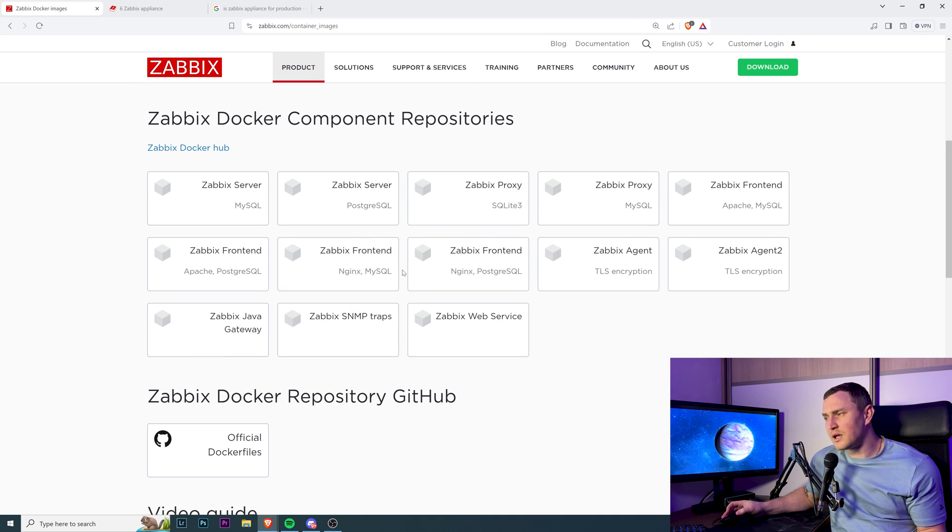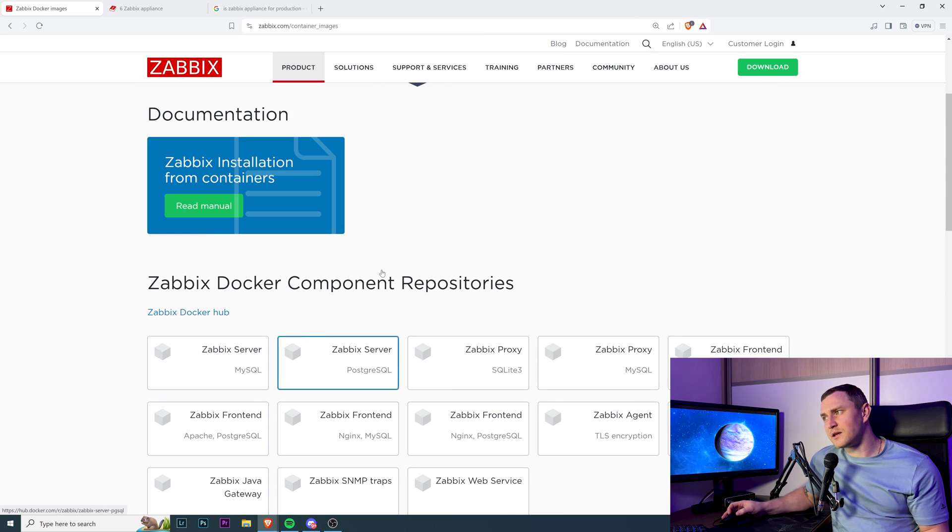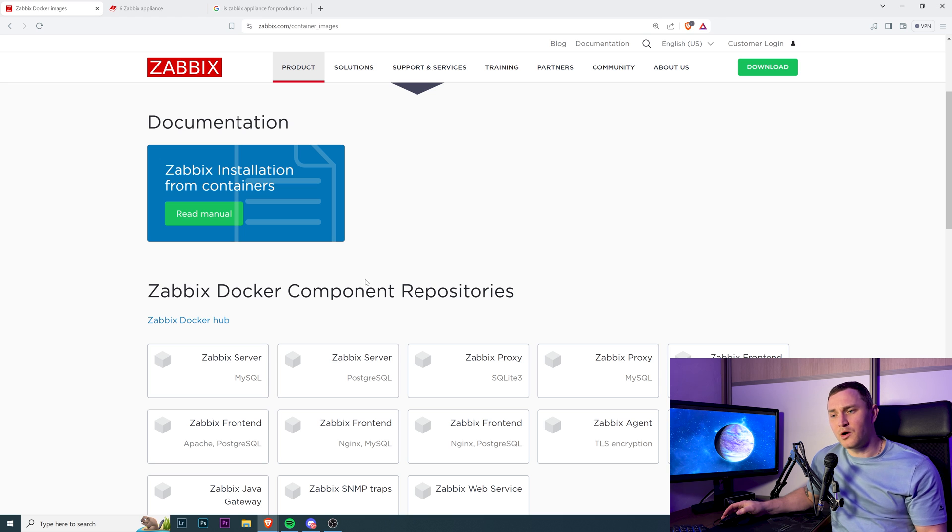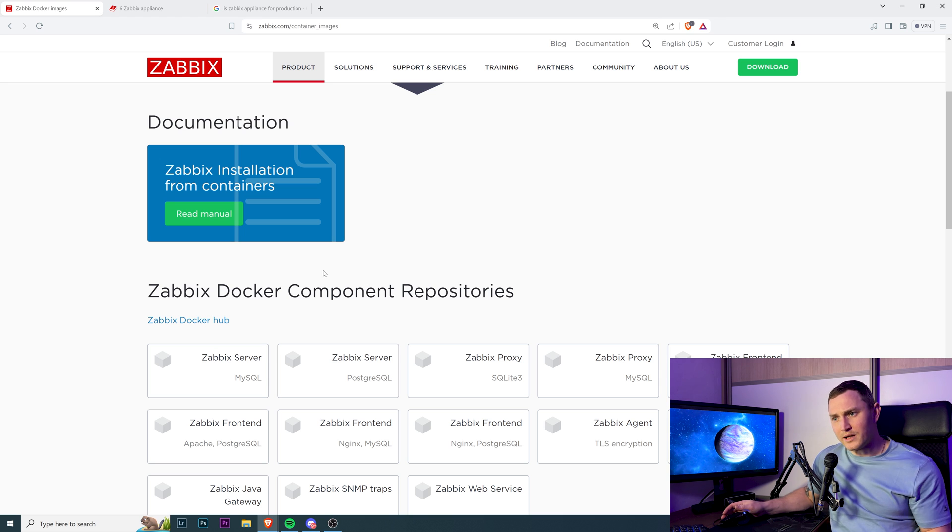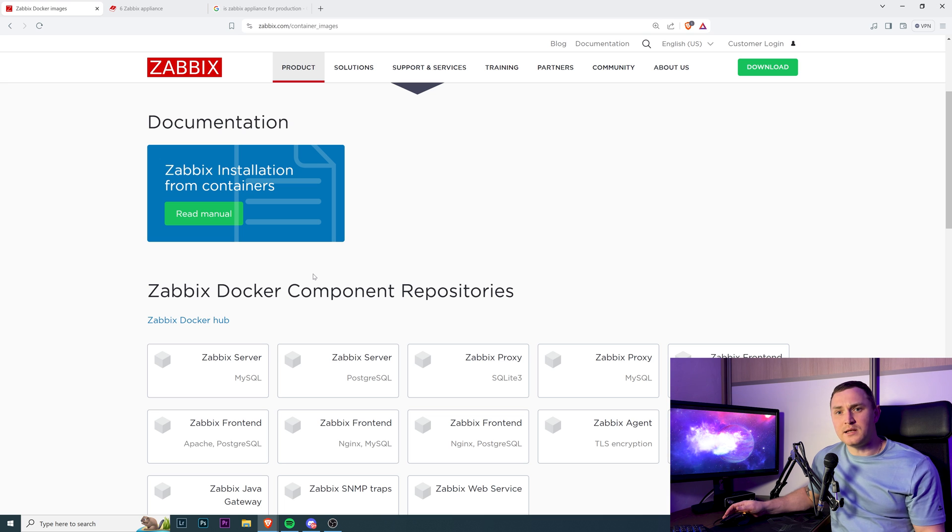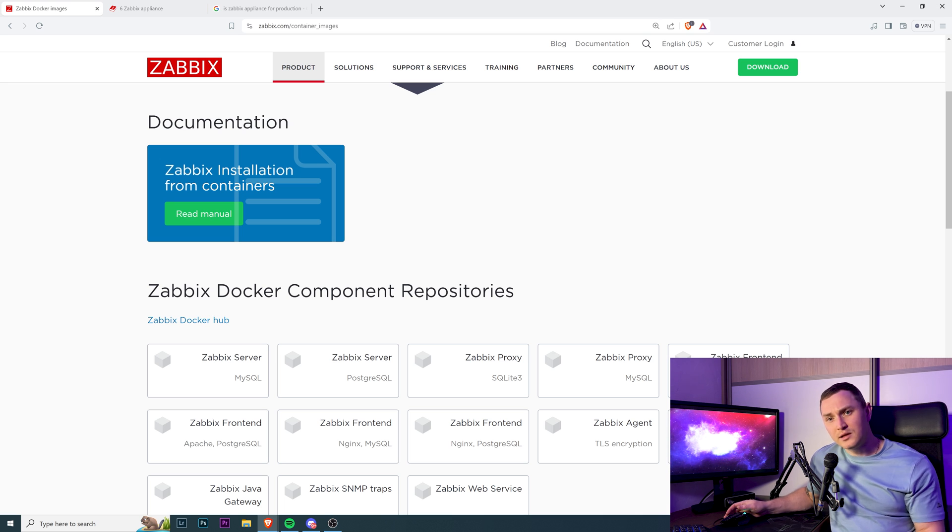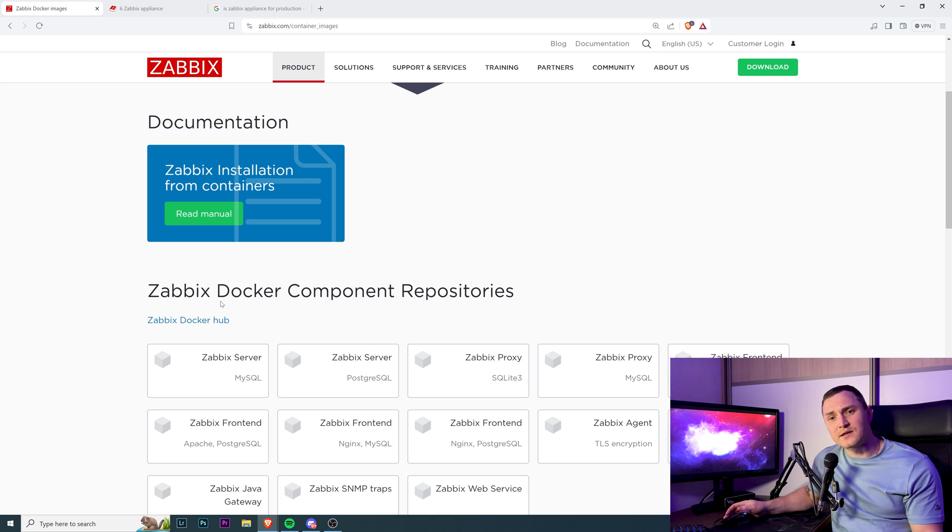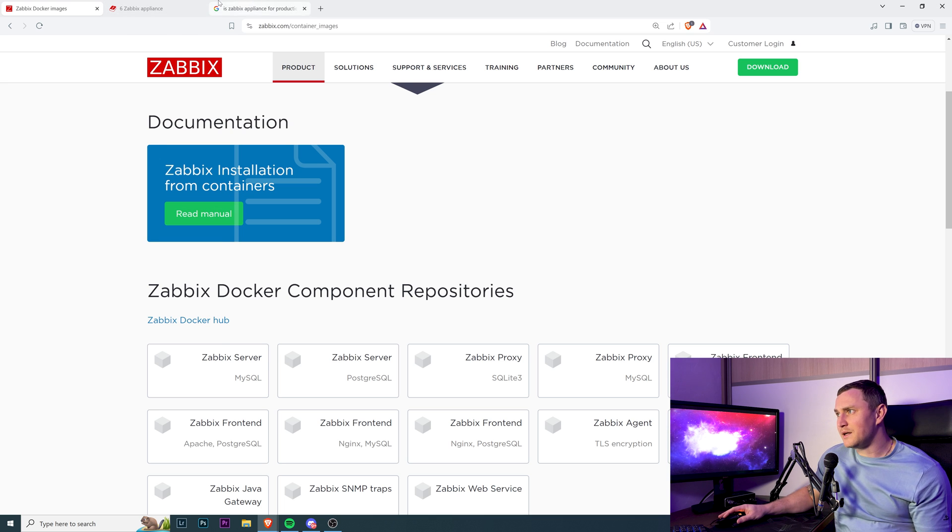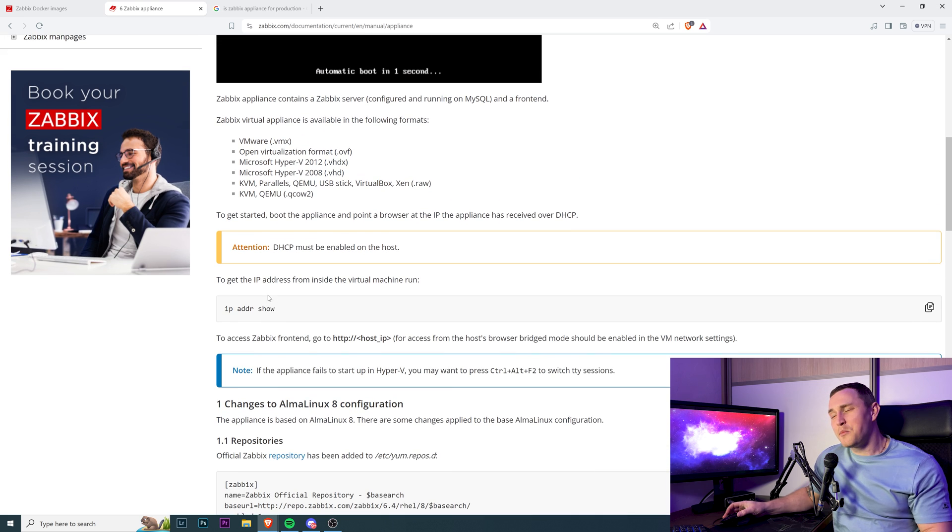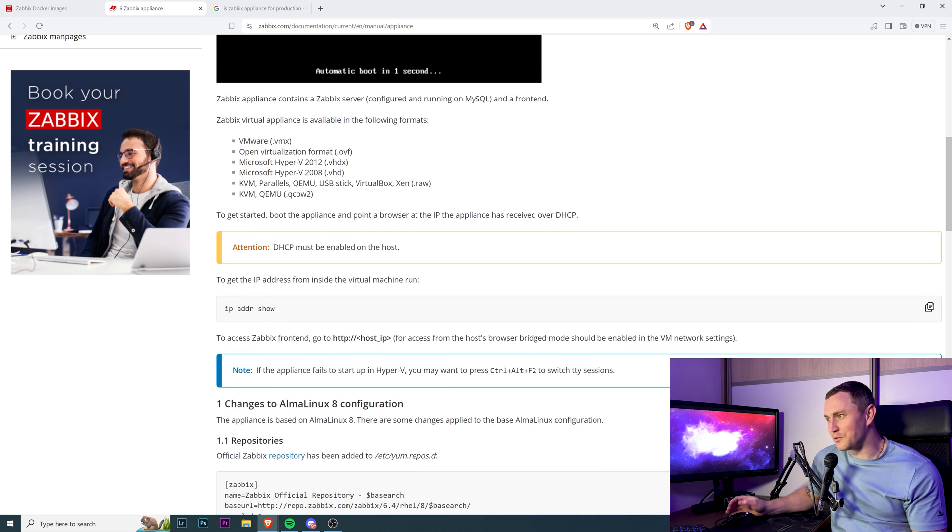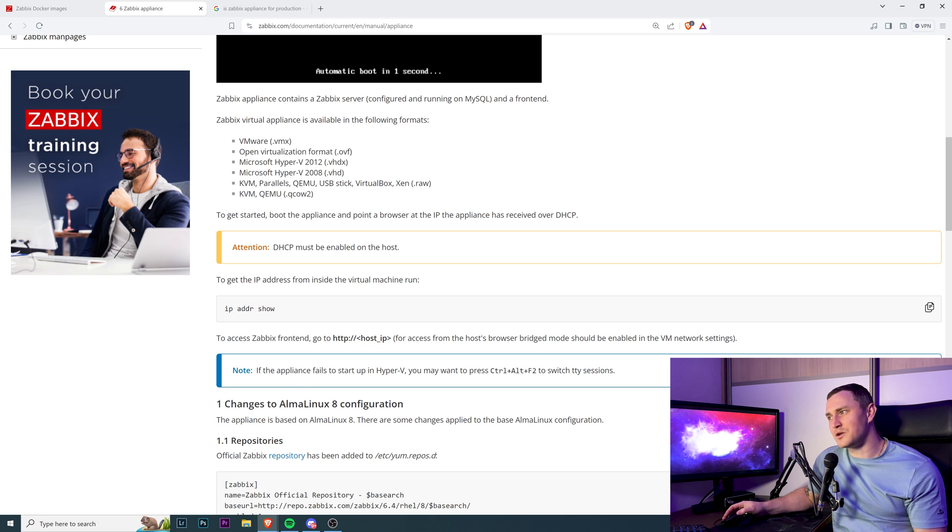Then containers - you can deploy Zabbix container with docker-compose as an example, with just one command: docker-compose -f compose_file up -d. You have Zabbix up and running. You can test it, destroy the containers, delete the system, forget about it. Appliance - I don't know why you'd want to use it. But okay, let's say there's some important reason why you want to try Zabbix appliance.